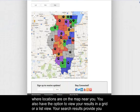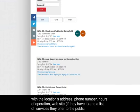Your search results provide you with the location's address, phone number, hours of operation, website if they have it, and a list of services they offer to the public.